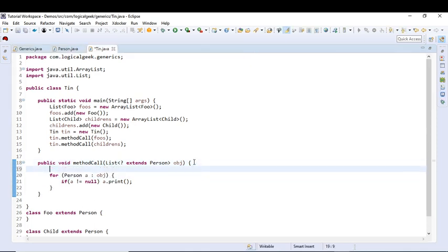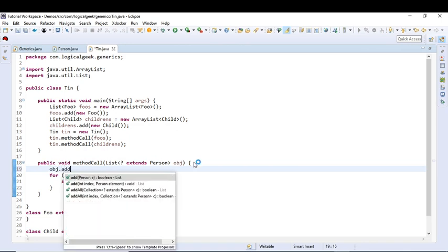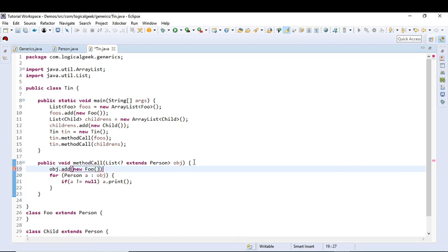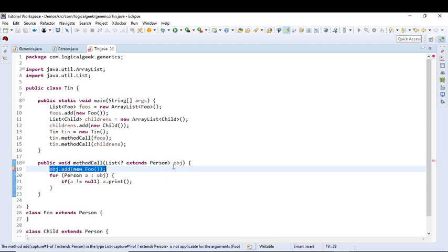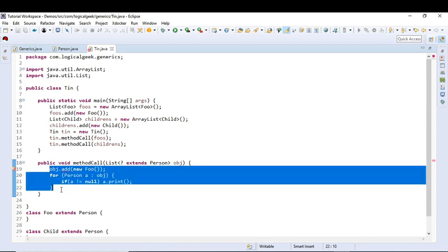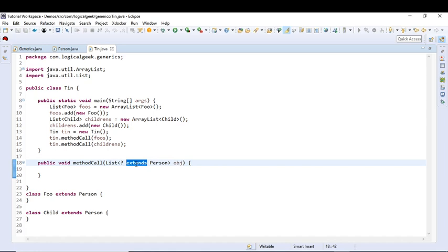So if we try to add new Foo object to this collection, we will get a compilation error. So how to do that, how to add an element to this collection? So let us remove this line of code and change its accents to super.